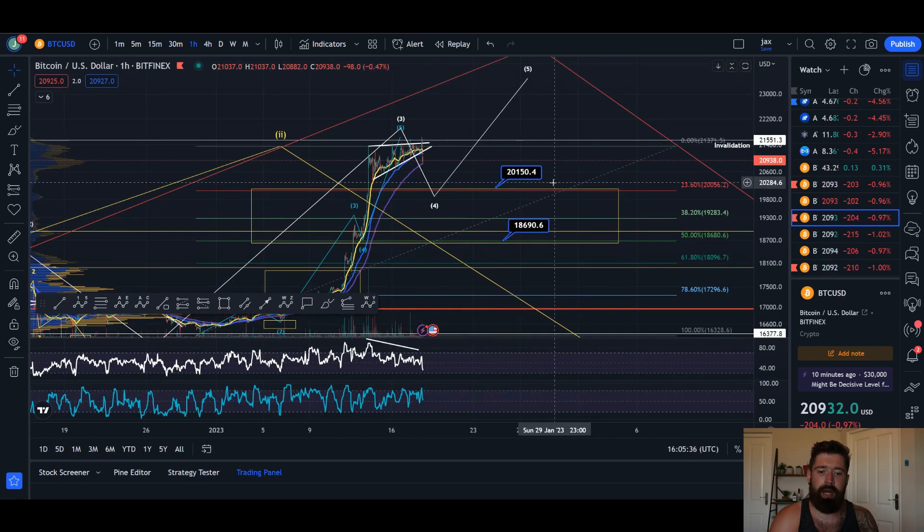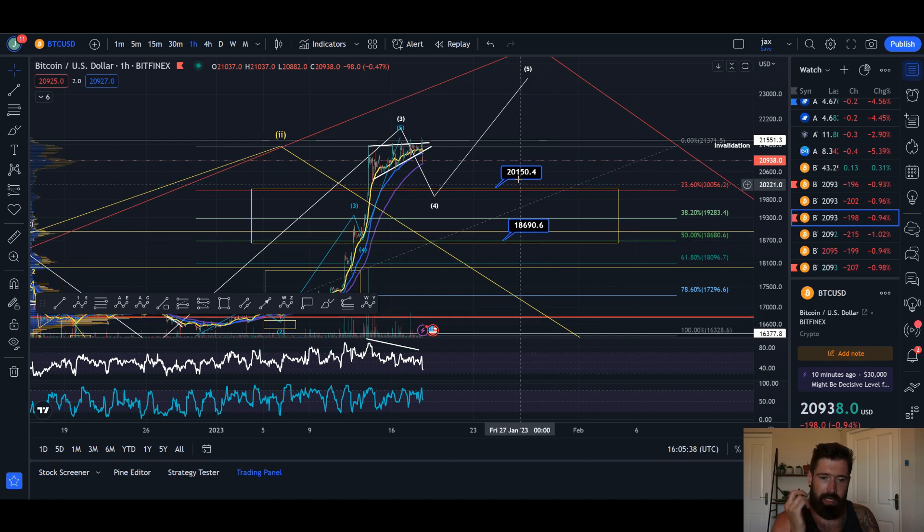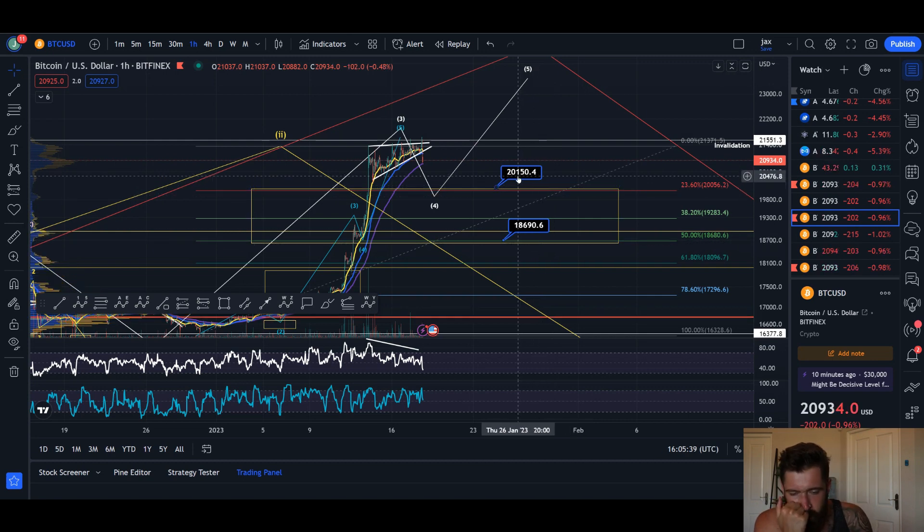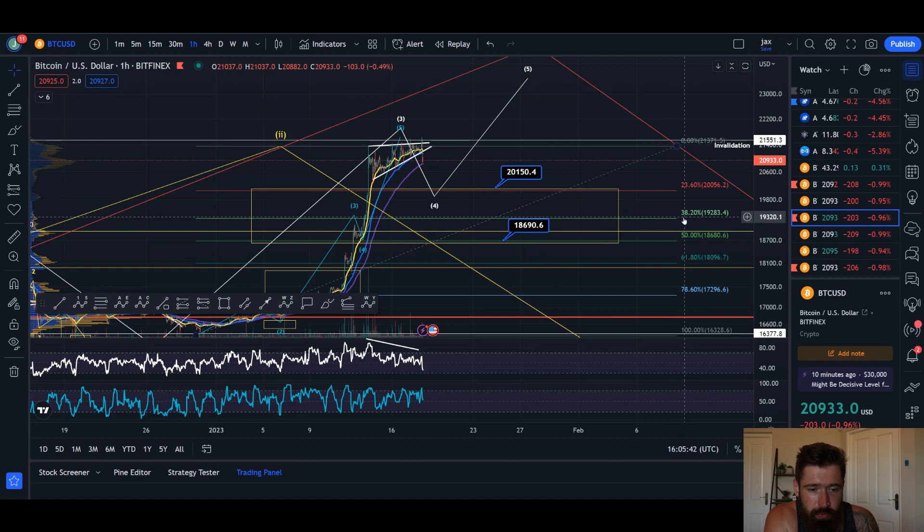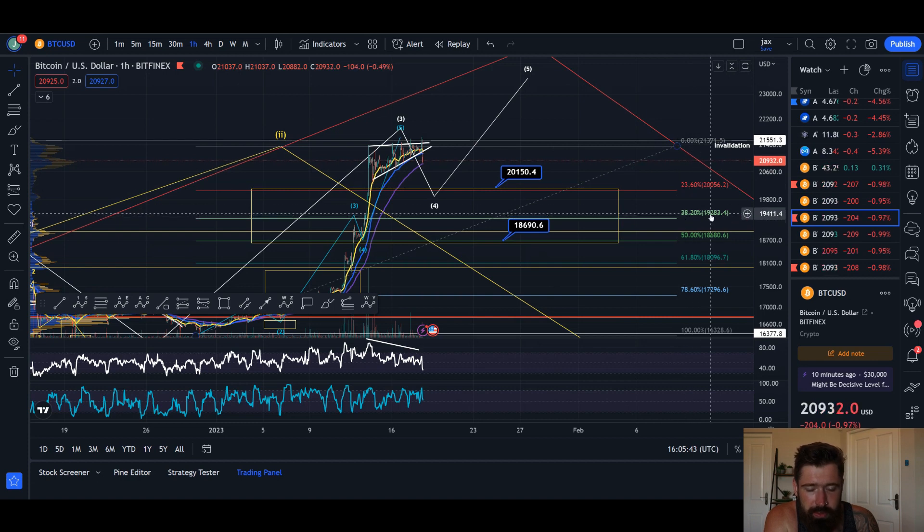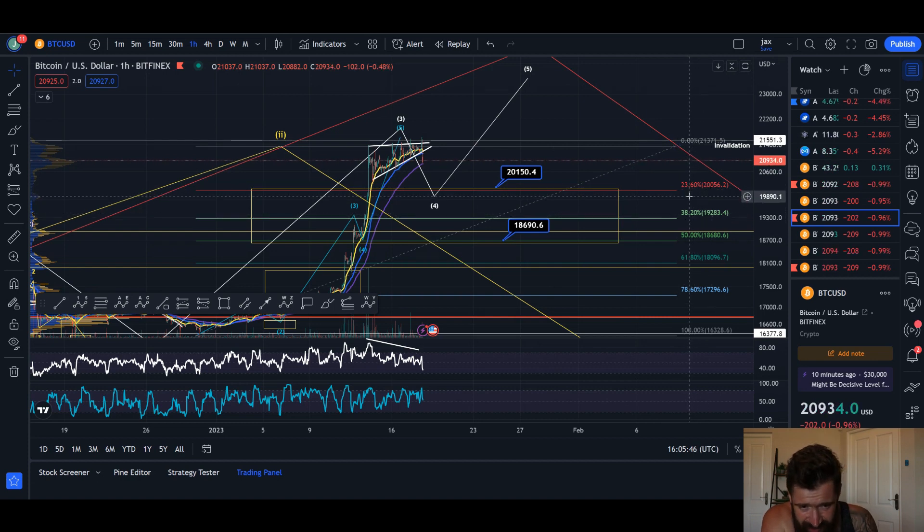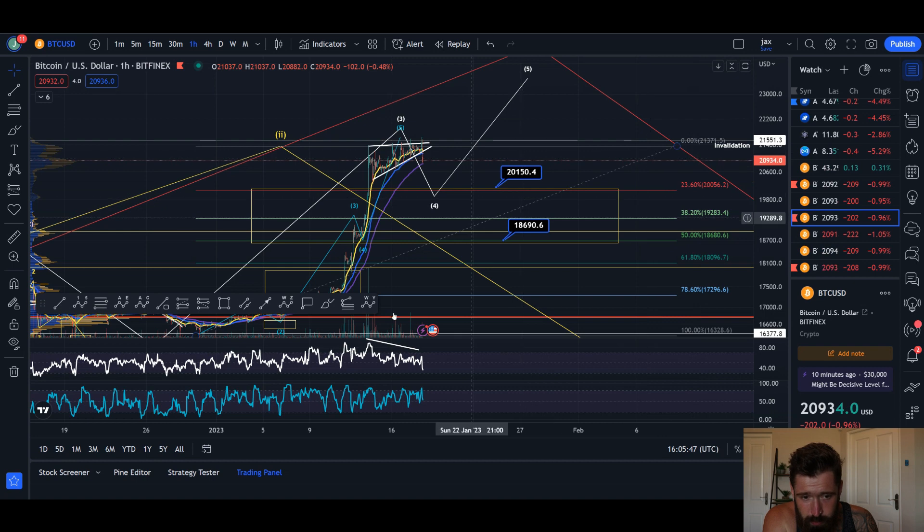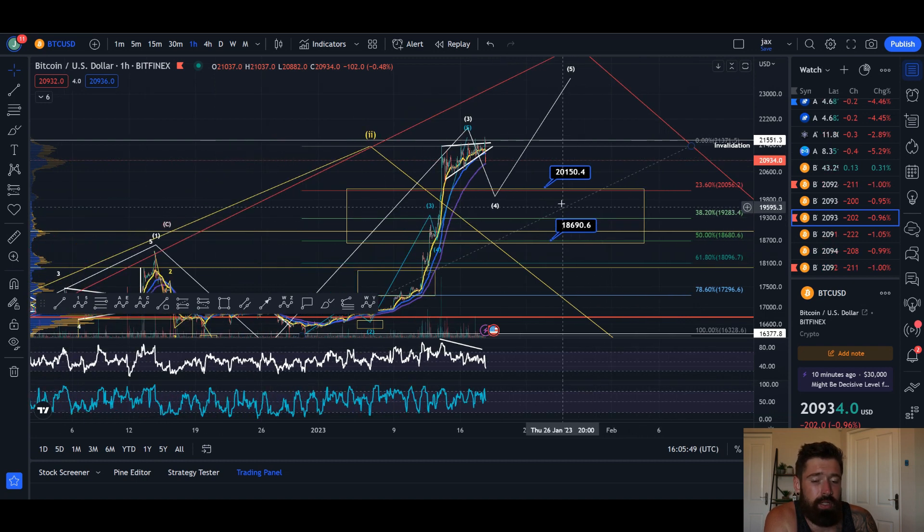We're looking for a wave 4 pullback between 18.6k and 20.1k. Usually a wave 4 will pull back between the 0.382 at 19.2k and the 0.236, with a maximum retracement of the 50% level.